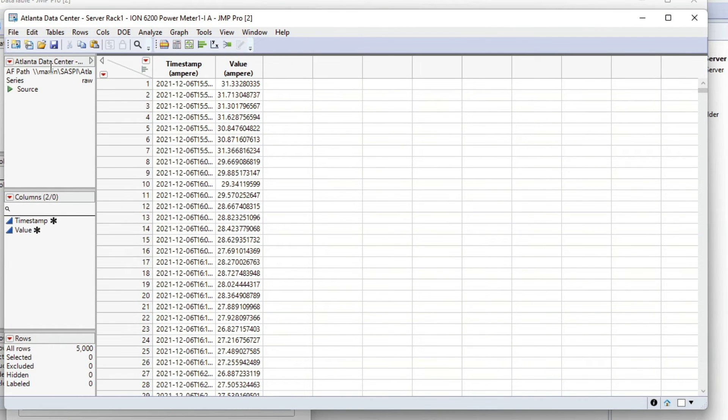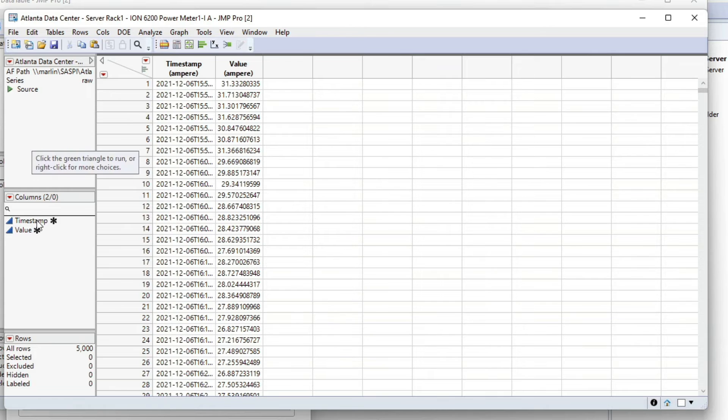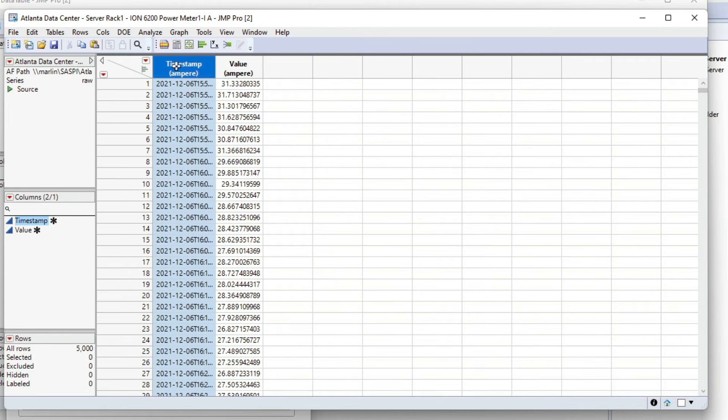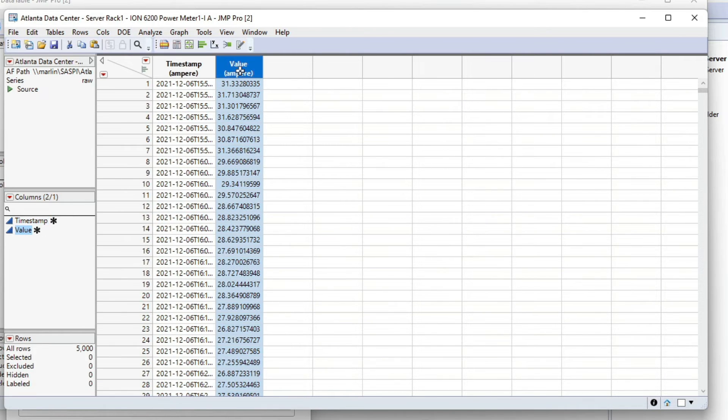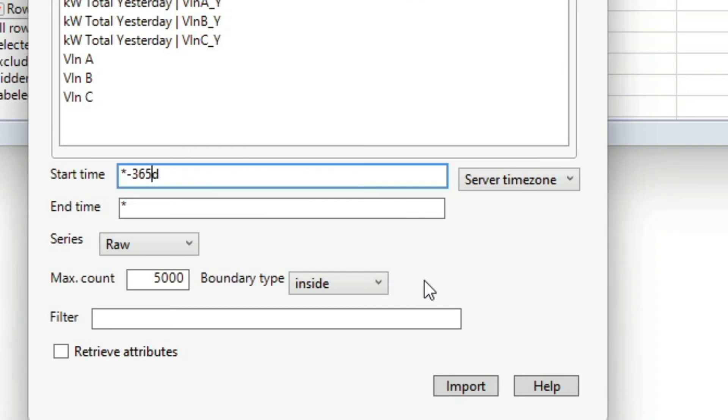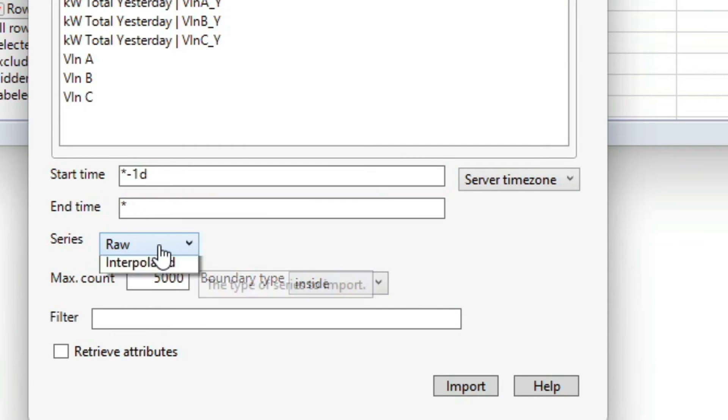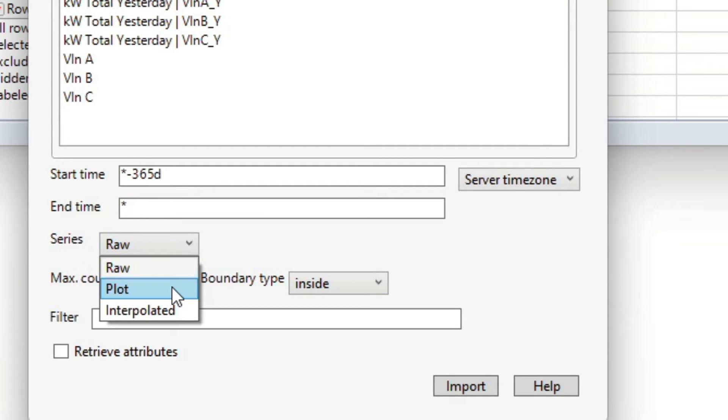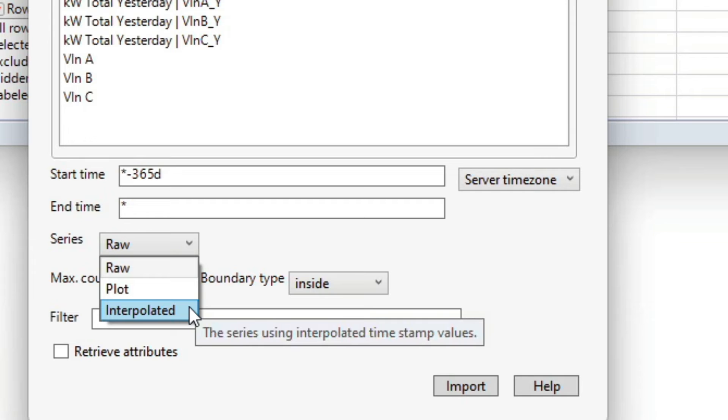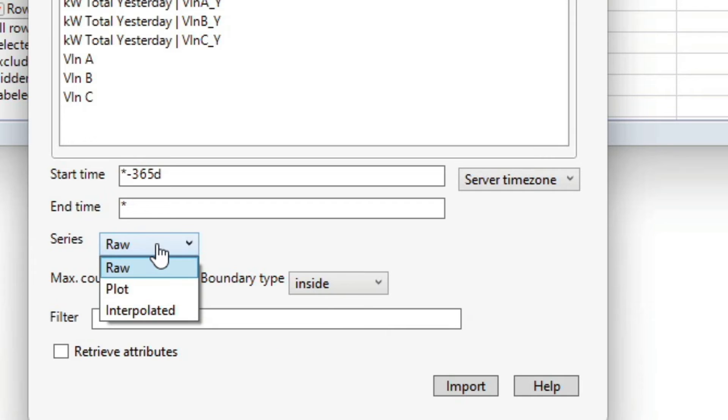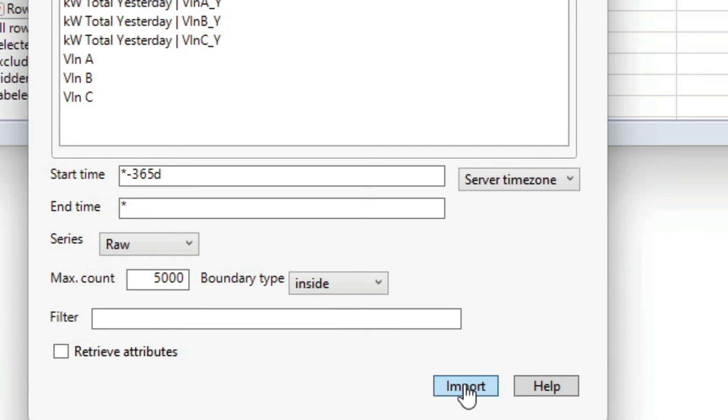The cool thing here is that now the data is something that you can work with. You can join it up against other data you might already have in JMP. You don't have to worry about the nested structure of OSI PI data. It just comes in, you have the measure, and then you do have those extended attributes if you want.